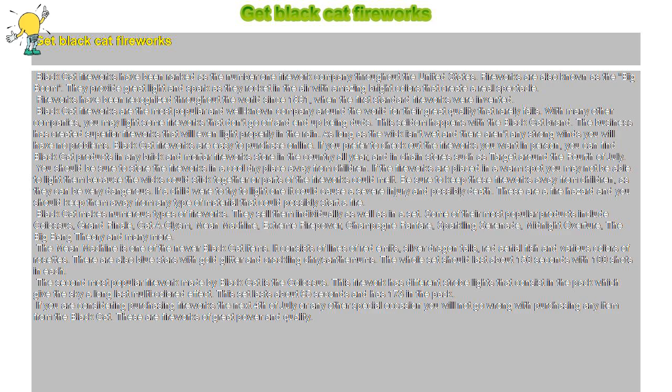You should be sure to store the fireworks in a cool dry place away from children. If the fireworks are placed in a warm spot you may not be able to light them because the wicks could stick together or parts of the fireworks could melt.